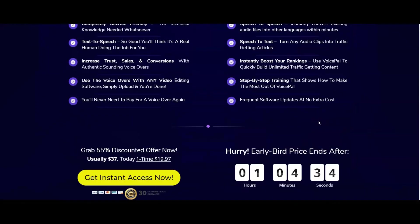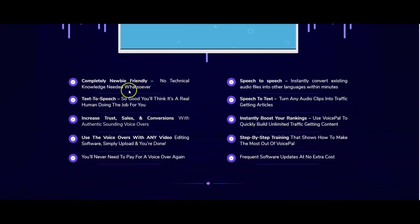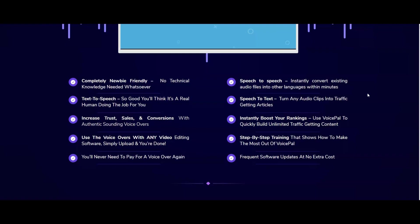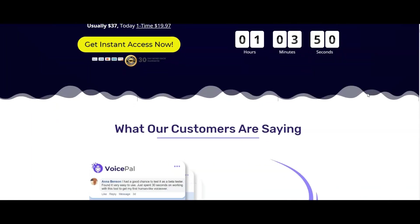It's really simple stuff. I just want to show you how easy it is to actually use the software. Back to the sales page: completely newbie friendly, text-to-speech so good you think it's a real human doing the job. Well, I've just demonstrated that is very good. Increase trust, sales and conversions. Use the voiceovers with any video editing software. Simply upload and you're done. You never need to pay for a voiceover again. Speech-to-speech could instantly convert existing audio files into other languages. Speech-to-text turns any audio clips into traffic-getting articles. Instantly boost your ranking. Step-by-step training that shows you how to make the most out of VoicePal. Frequent software updates at no extra cost, so it's a one-off price.